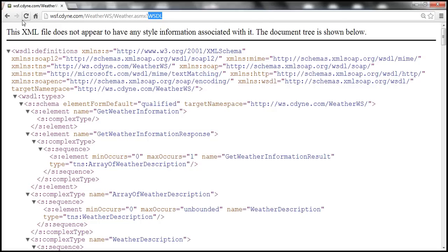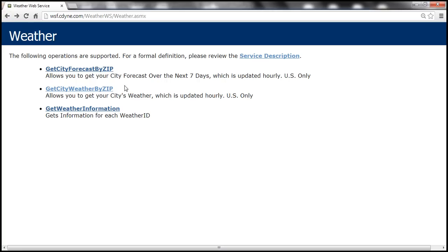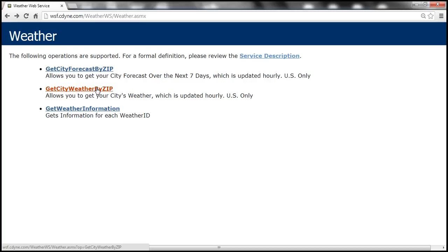This weather web service has made three web methods available. We'll be using the web method GetCityWeatherByZip. The name of the method speaks for itself — we provide a zip code, and this method is going to return the weather at that zip code.